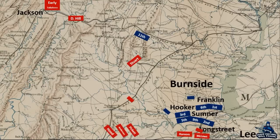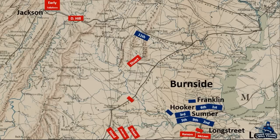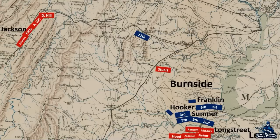On November 21st, Burnside sent a message to the mayor of Fredericksburg, Montgomery Slaughter, asking for the town's surrender. The mayor refused. Lee intervened and assured Burnside that the town would not be used for military purposes and pulled troops out of the town by November 23rd. While all of this went on, Lee's troops filed onto the heights south of Fredericksburg, and Jackson began to leave the valley.